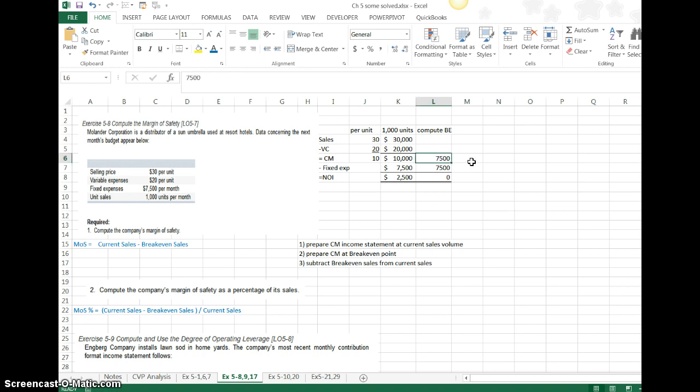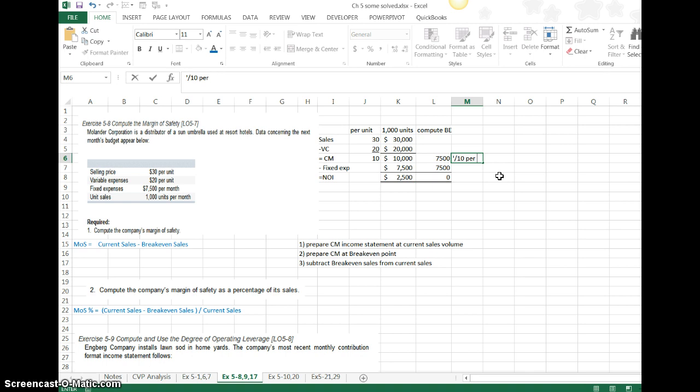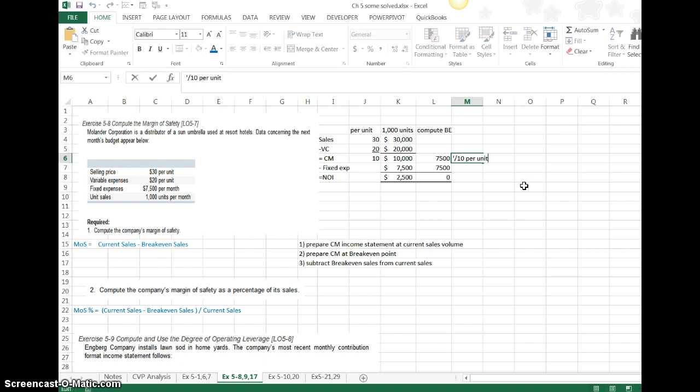We know that if we take this $7,500 and if I were to divide it by the contribution margin per unit, $10 per unit, it would tell me how many units to break-even. When I do that computation, I get 750 units.